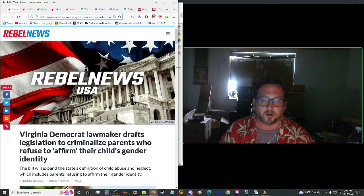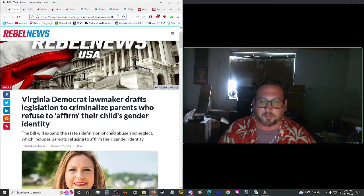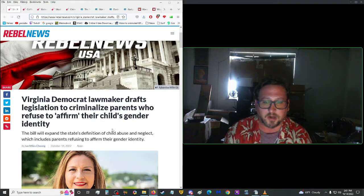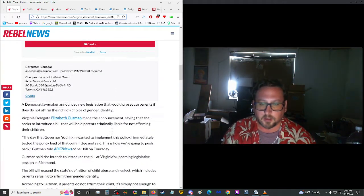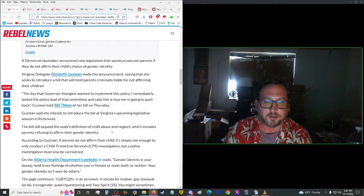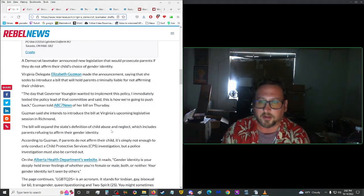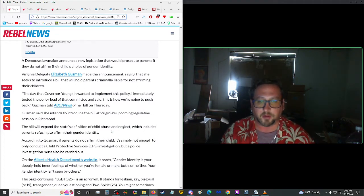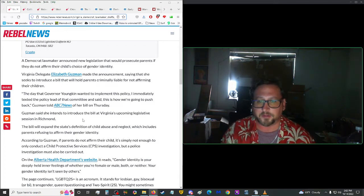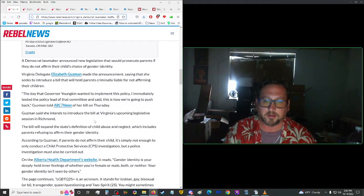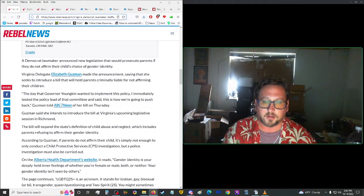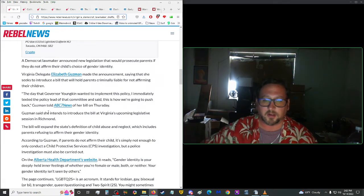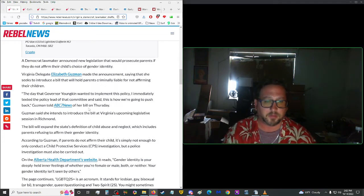Starting us off from Rebel News, Virginia Democrat lawmaker drafts legislation to criminalize parents who refuse to affirm their child's gender identity. A Democrat lawmaker announced new legislation that would prosecute parents if they do not affirm their child's choice of gender identity. Virginia Delegate Elizabeth Guzman made the announcement saying that she seeks to introduce a bill that will hold parents criminally liable for not affirming their children. Quote, the day that Governor Youngkin wanted to implement this policy, I immediately texted the policy lead of that committee and said, this is how we're going to push back, end quote, Guzman said to ABC7 News of her bill on Thursday.